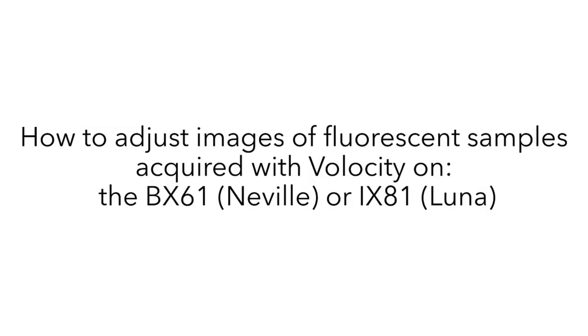Hi, the purpose of this video is to show you how to adjust images of fluorescent samples acquired with Velocity on the BX61, also known as Neville, or the IX81 microscope, also known as Luna.